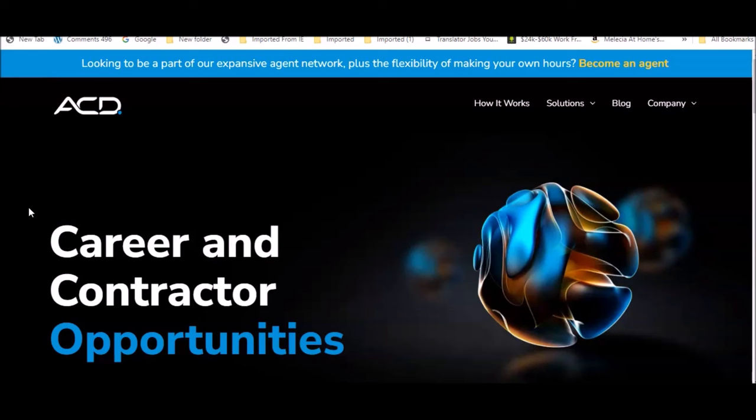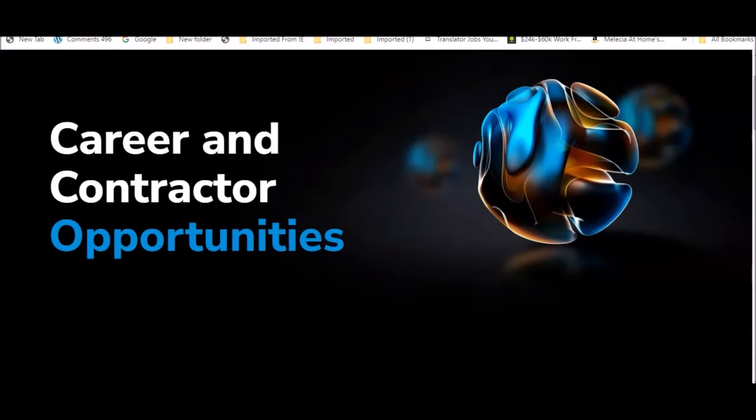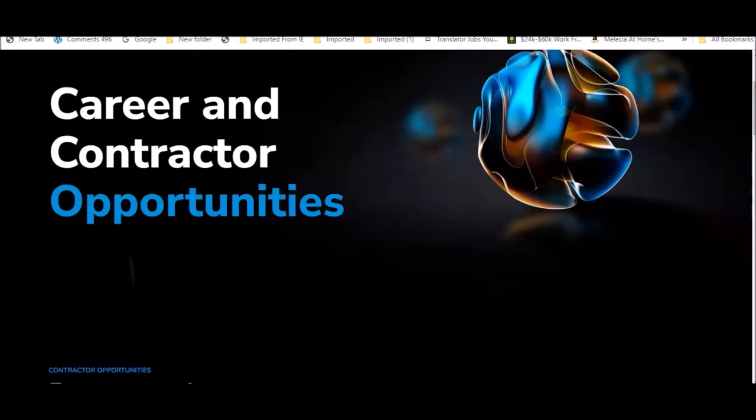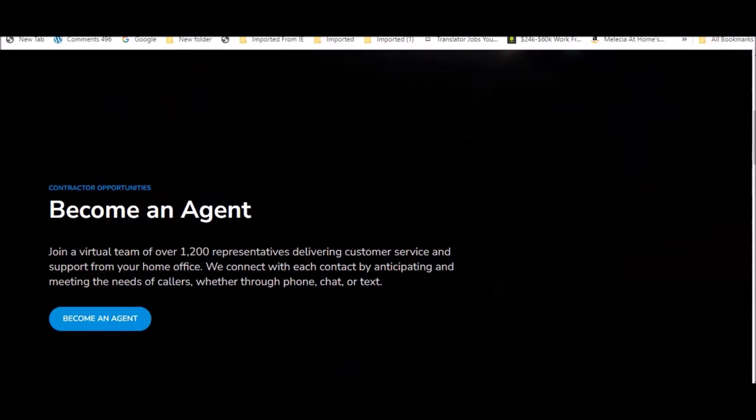The first company is ACD Direct. They've been around for many years, always hiring agents to work from home with various clients. You'll be working for different clients in different areas, could be in customer service, sales, or marketing. Majority of the jobs are customer service based. You will be a contractor, so they offer career and contractor opportunities.